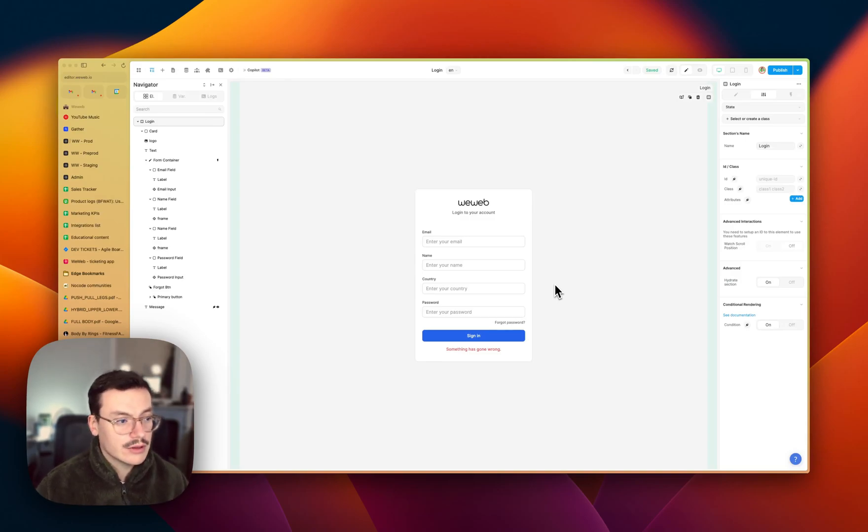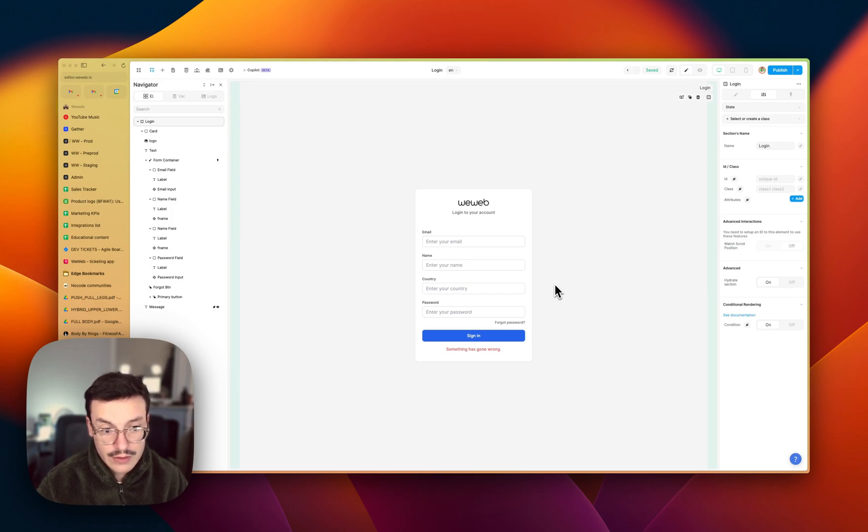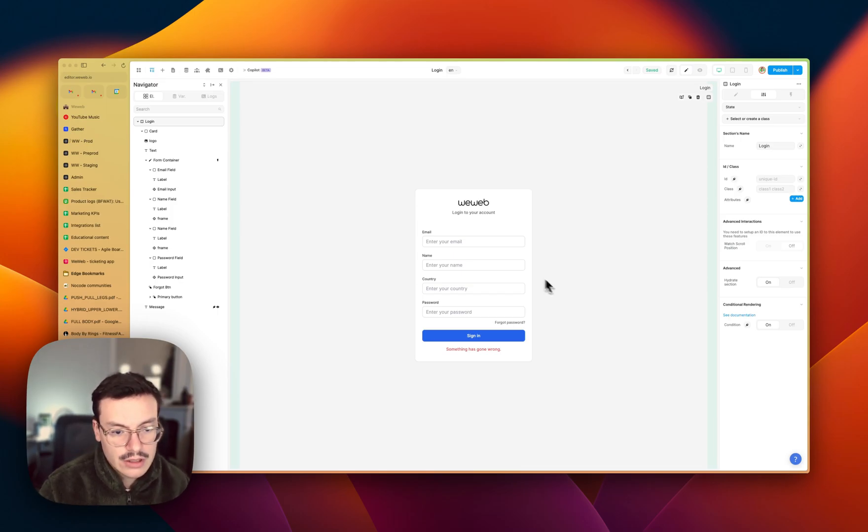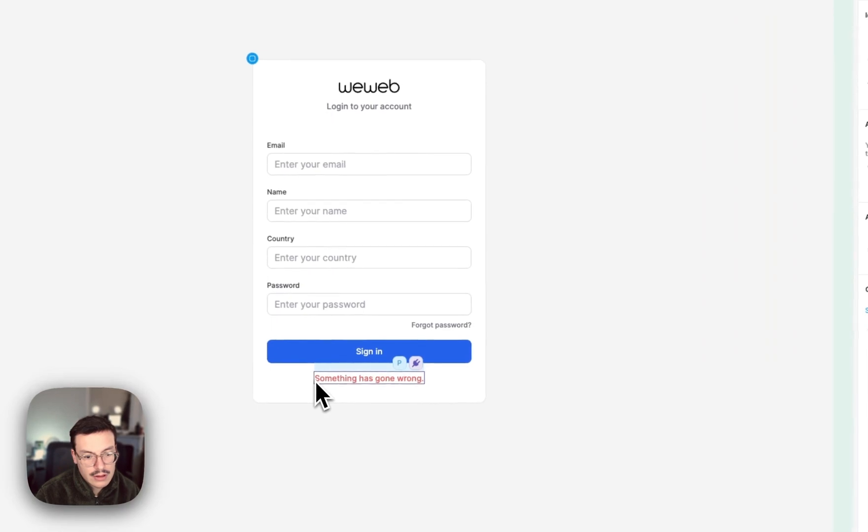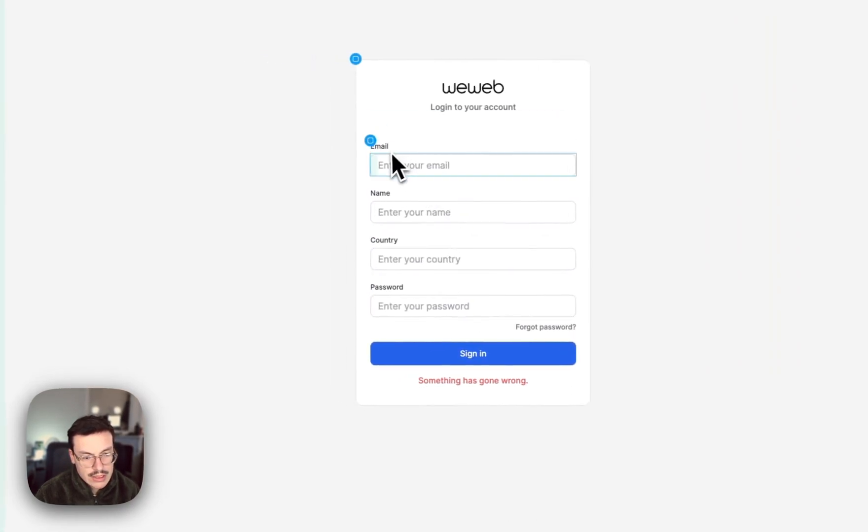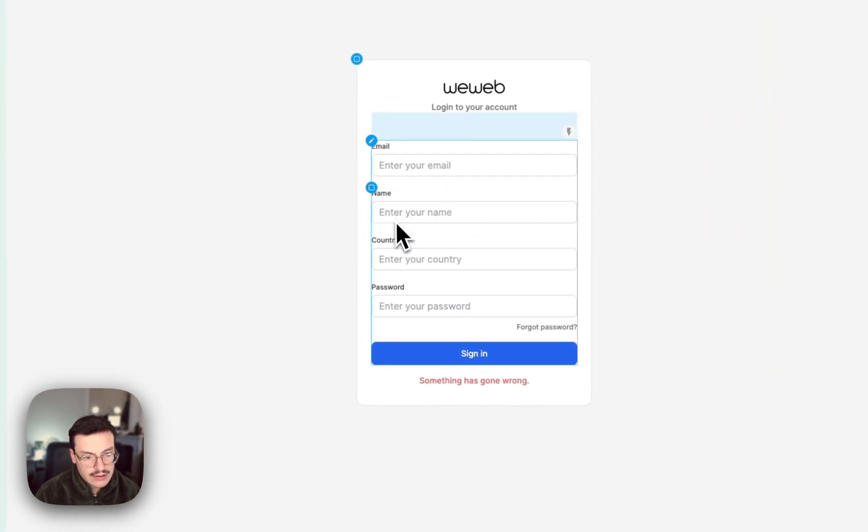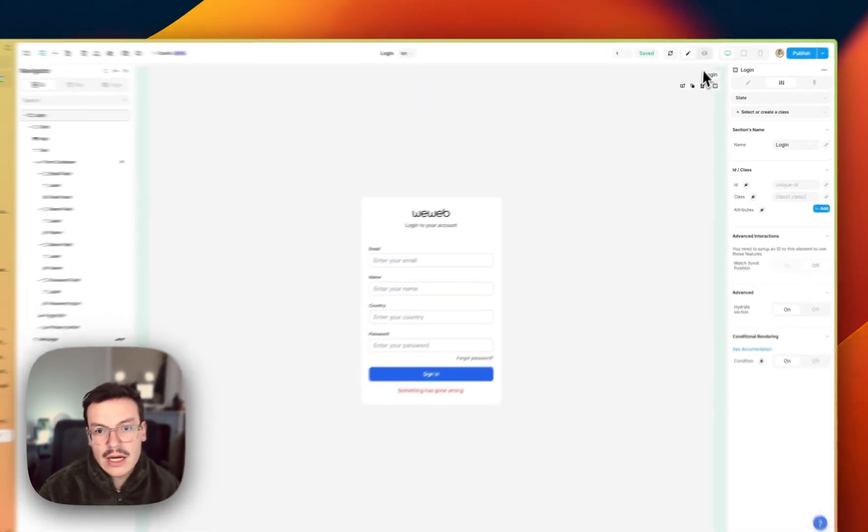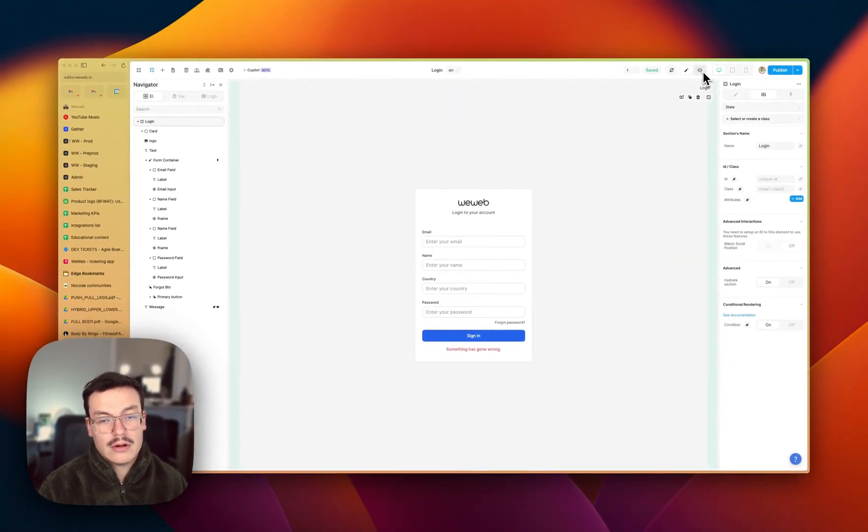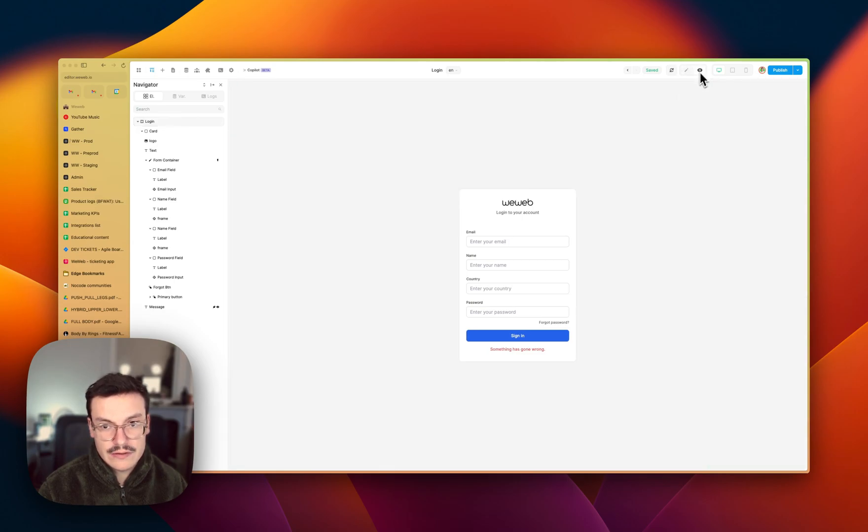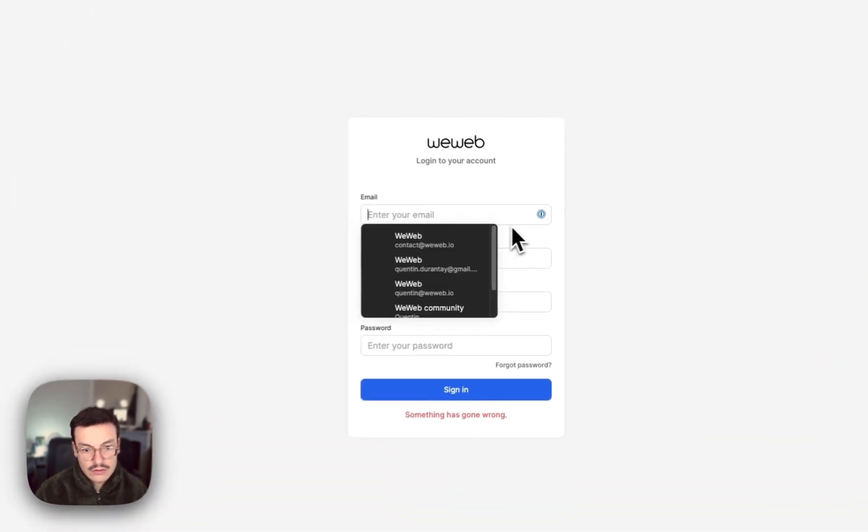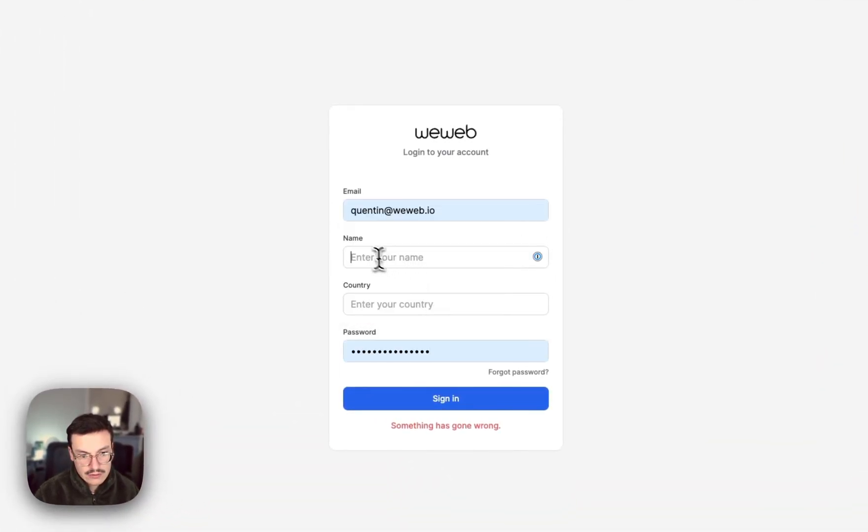In this video we're going to see how to add autocomplete to form inputs or remove them if needed. So here I have a simple login form which has an email field, name field, country and password. Basically I want my browser or my password manager to be able to autocomplete it.